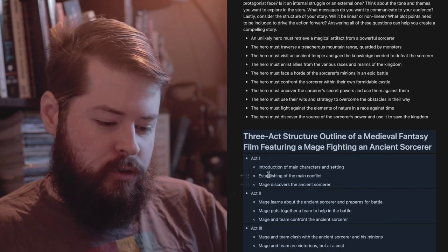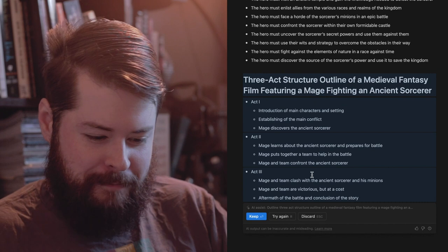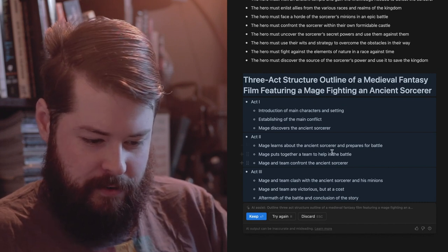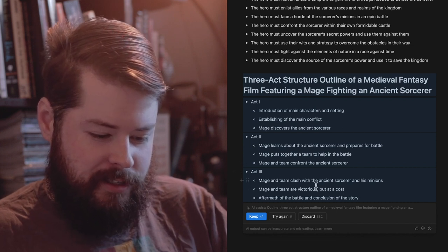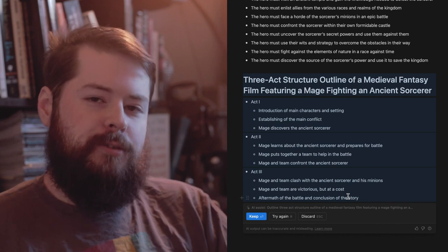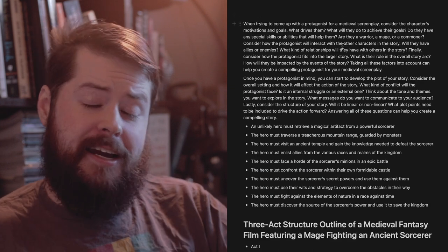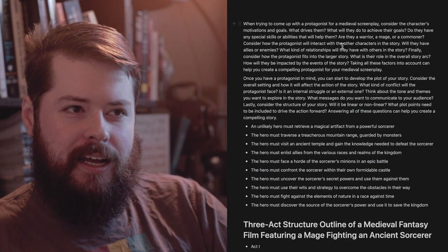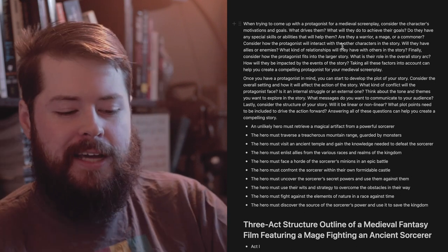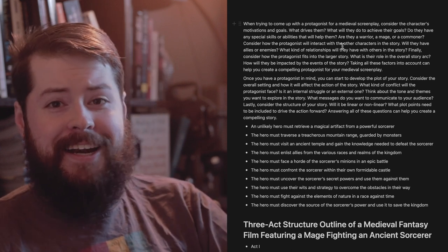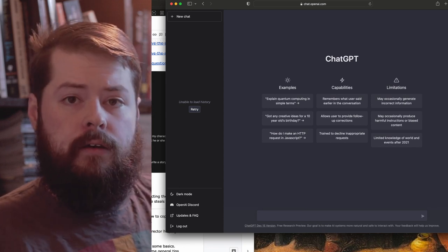The outline covers: introduction of main character, established main conflict - the mage discovers the ancient sorcerer. In act two, the mage puts together a team and confronts the sorcerer, clashes with his minions. The mage and team are victorious but at a cost, followed by aftermath and conclusion. It's technically a three-act story but very vague. The AI is helpful for generating questions and sparking ideas, but it won't actually create a detailed outline for you. Next, let's open up ChatGPT.